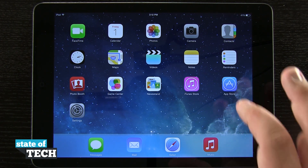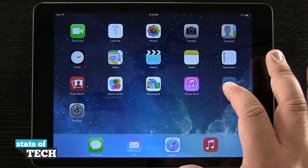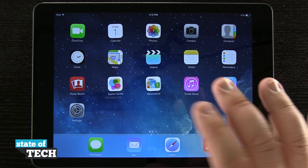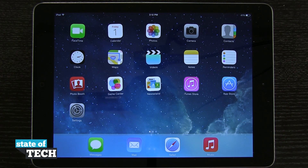If I tap and hold on the screen until the icons jiggle around, I can move them, and if I have any installed from the App Store, I can actually delete them from here.